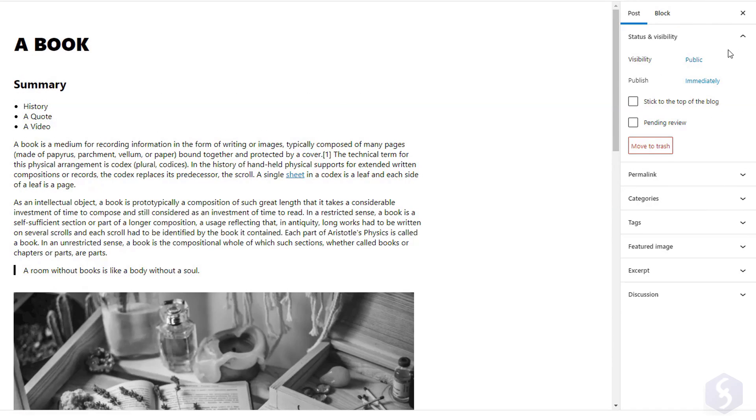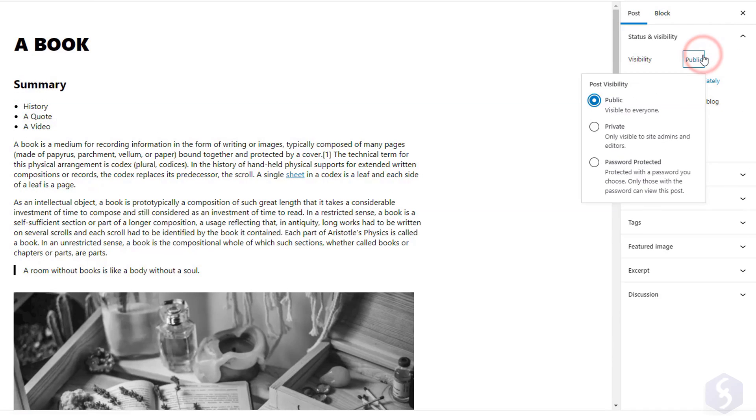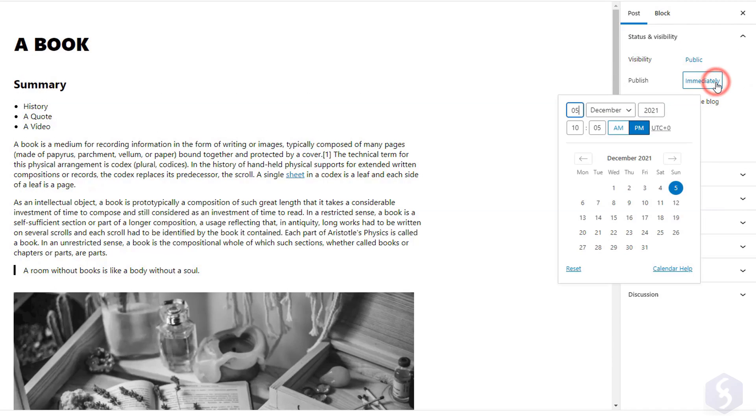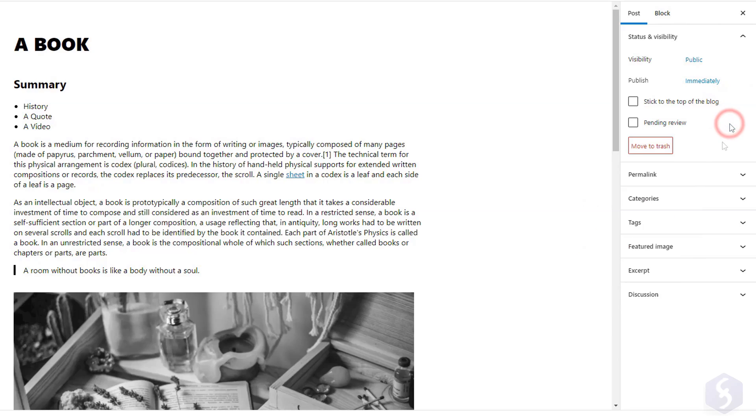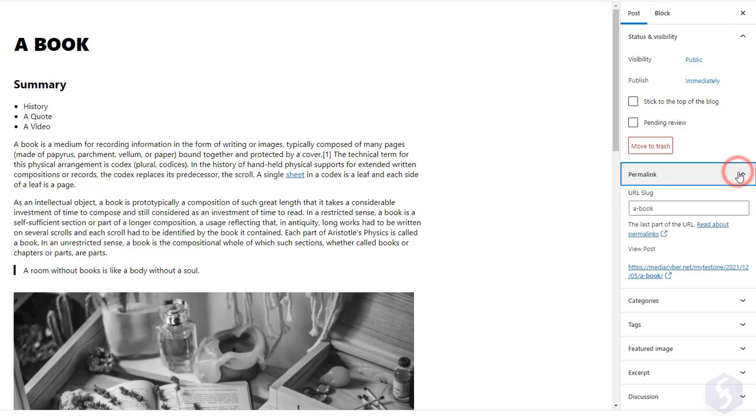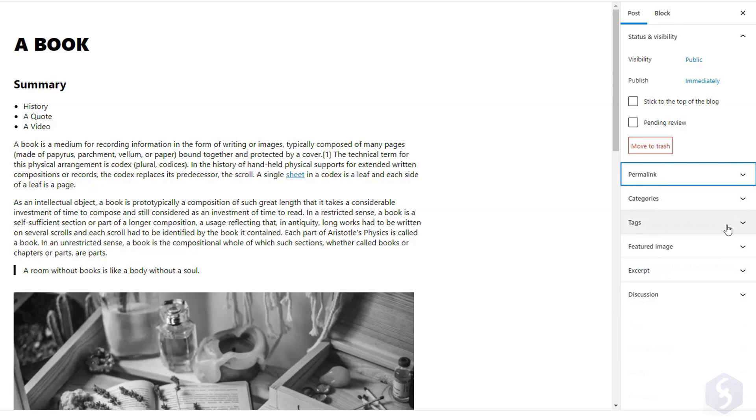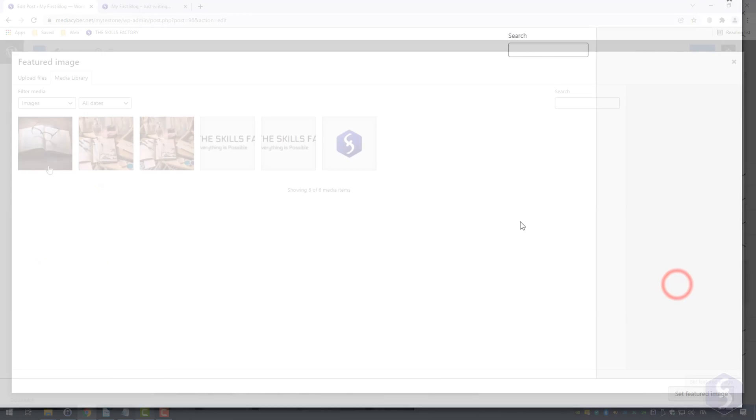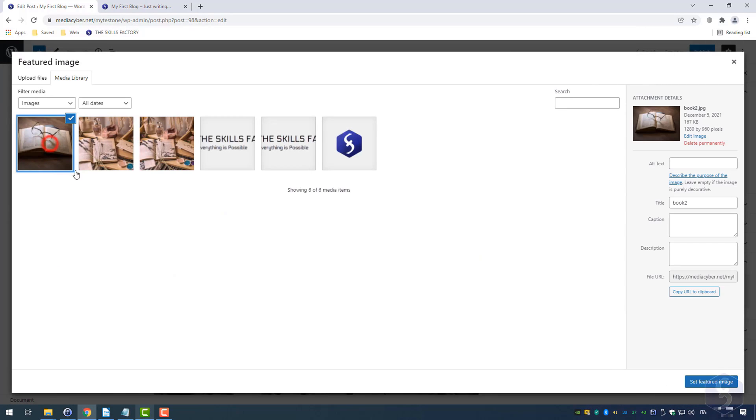From the Post section, you can set the visibility for each post, its release date, the current one or any scheduled one, and its custom URL called Permalink. Under Featured Image, upload any image to present the post.